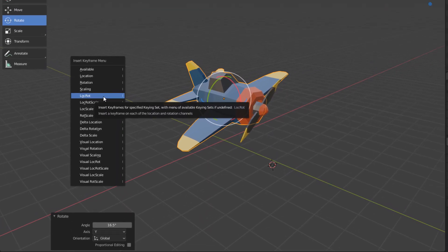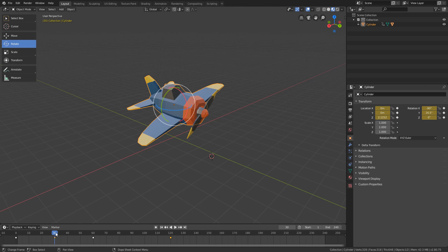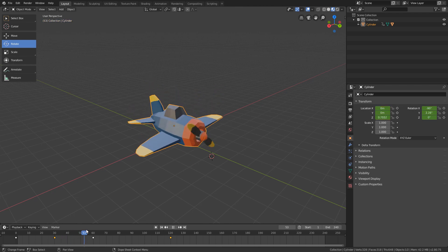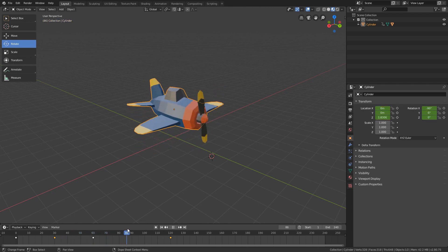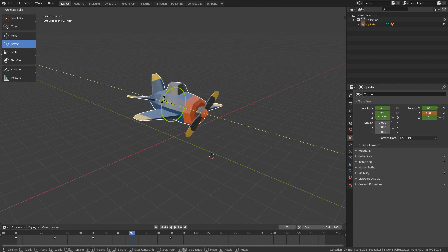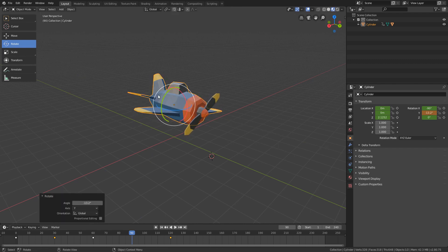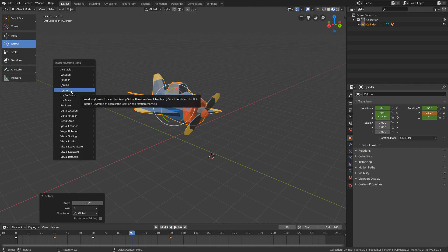Now, I will create the rotation keyframe for the moment the plane is going up. Then I will position the playhead here at frame 90. I will rotate the plane a little to the other side. And I will generate another keyframe of the LocRot type.